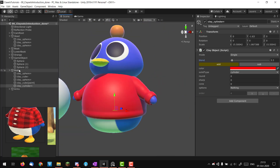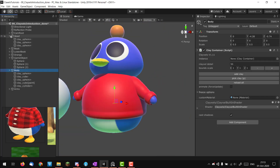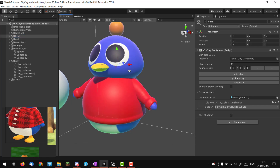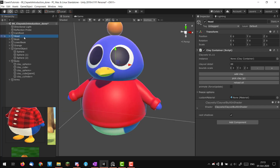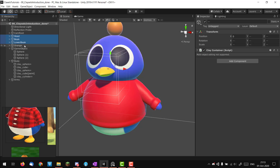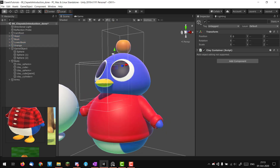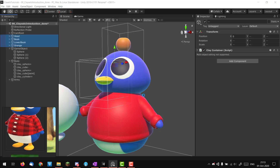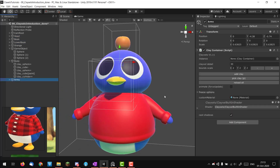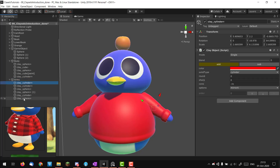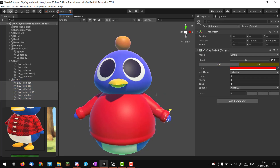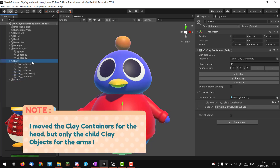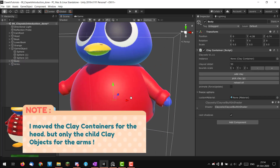I want to move the head a bit because the position isn't perfect. I'll select the head, beak, lower beak, and orange, and just move them slightly. I also think the arms are too low, so I'll bring them up a bit. We can always adjust all of this later — let's continue with the body.